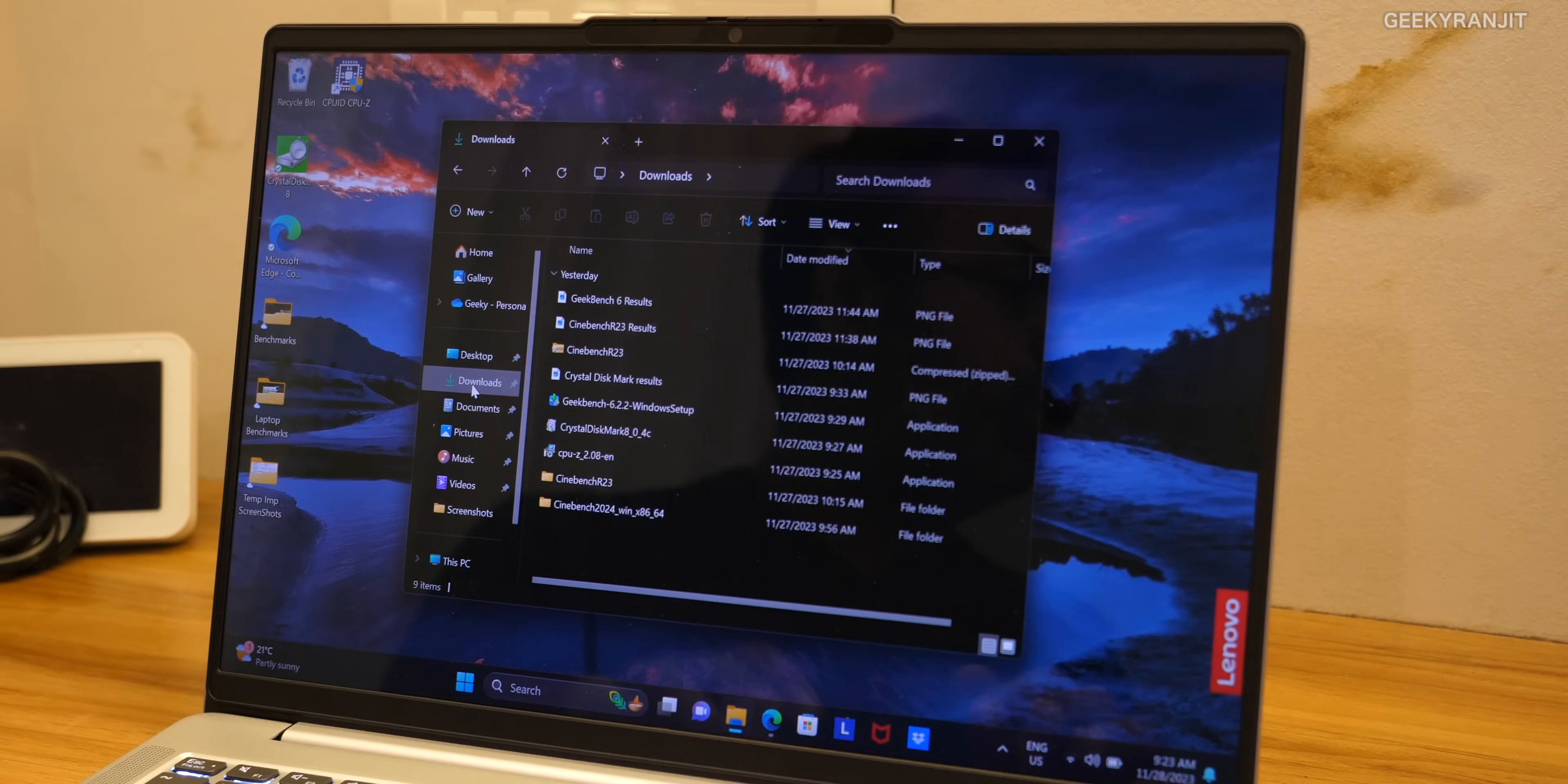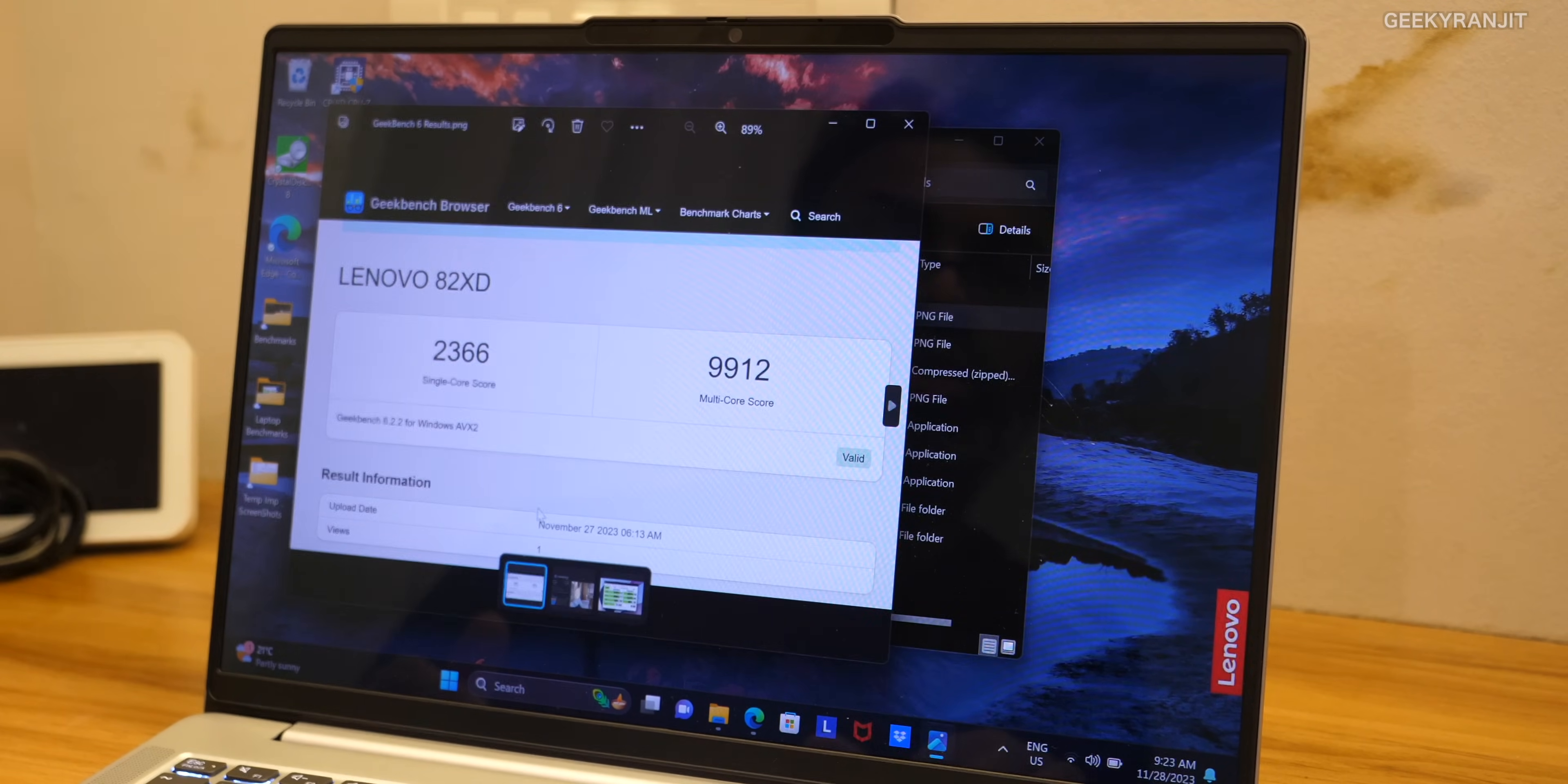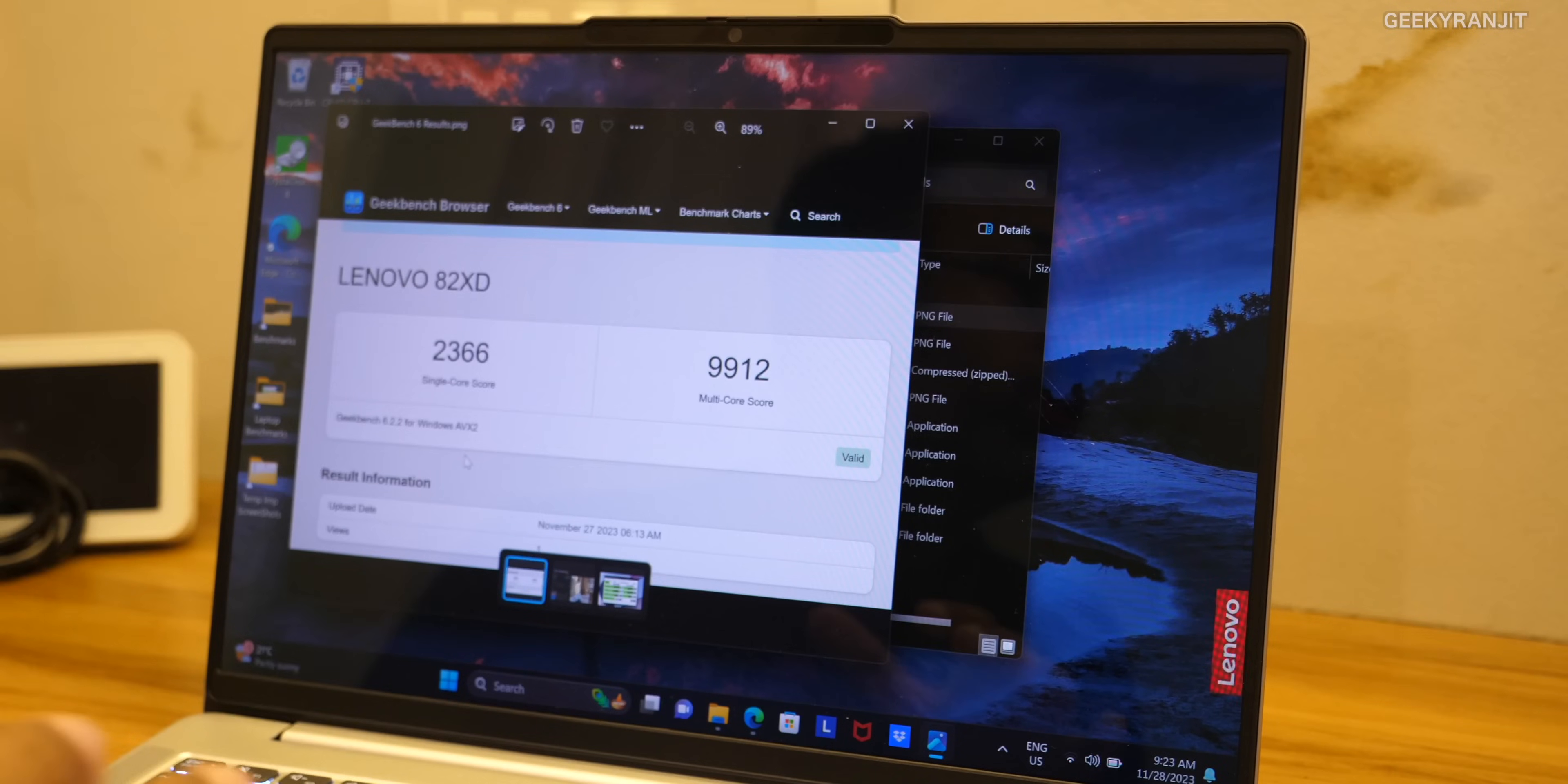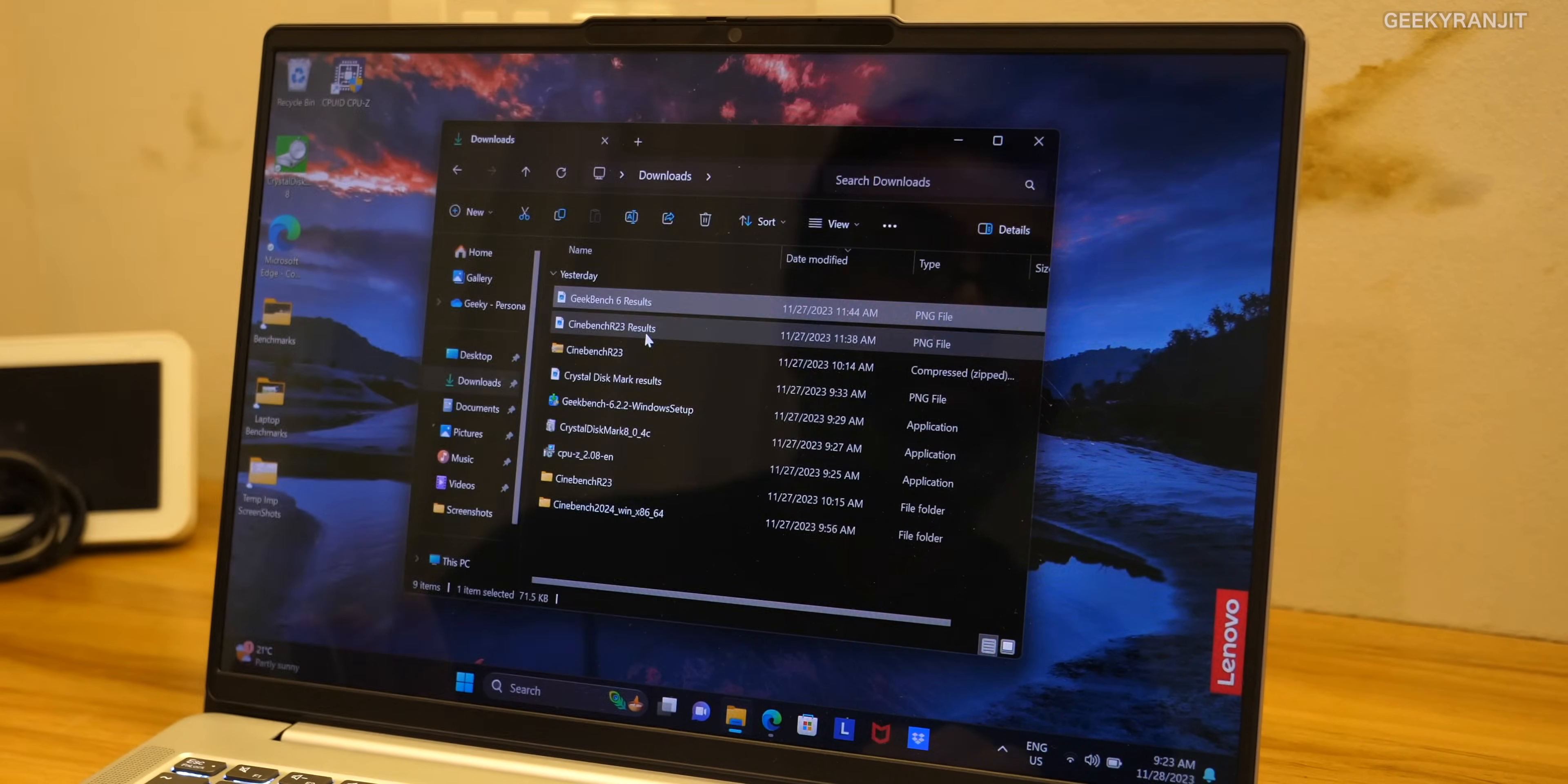Now coming to the benchmarks I specifically chose these benchmarks because you can also run it on your laptop. These are free benchmarks. First is the Geekbench 6 and as you can see for a single core we got a very high score of 2366 and for multi-core we got a very good score of 9912. That means it's a very powerful laptop and you can also do heavy stuff on this. That's why I say it's great for creative professionals.